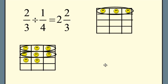Notice I'm not using the technique of inverting and multiplying. We'll get to that technique for sure. This lesson is about making sure our students understand what division means, and then we'll see that the shortcut will be to invert and multiply. But today's lesson is not about shortcuts. Let's try another problem.